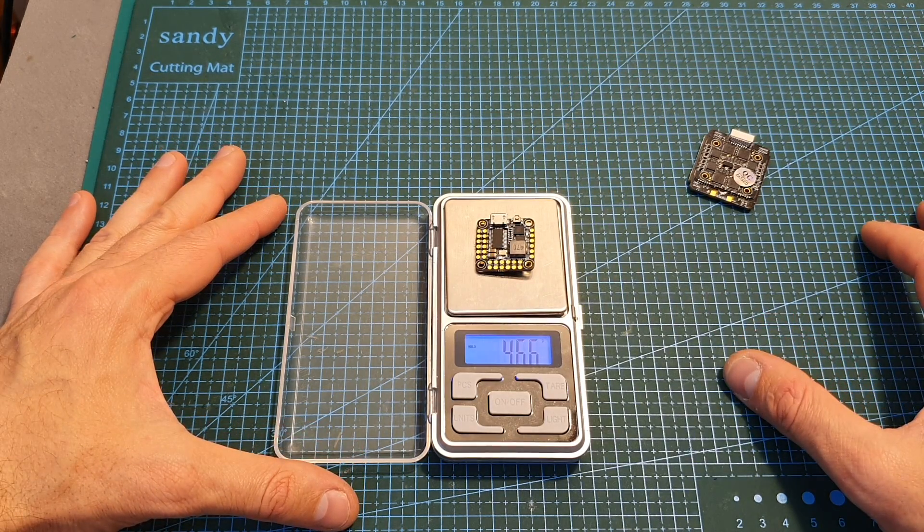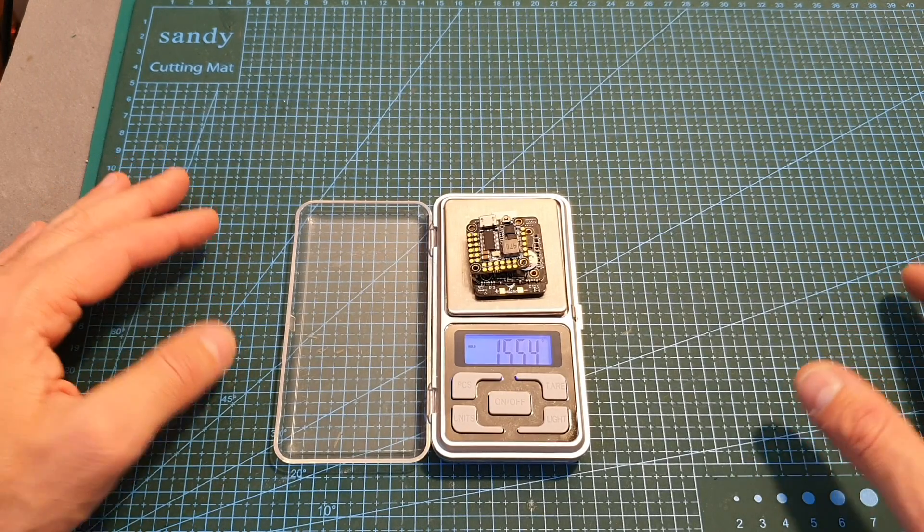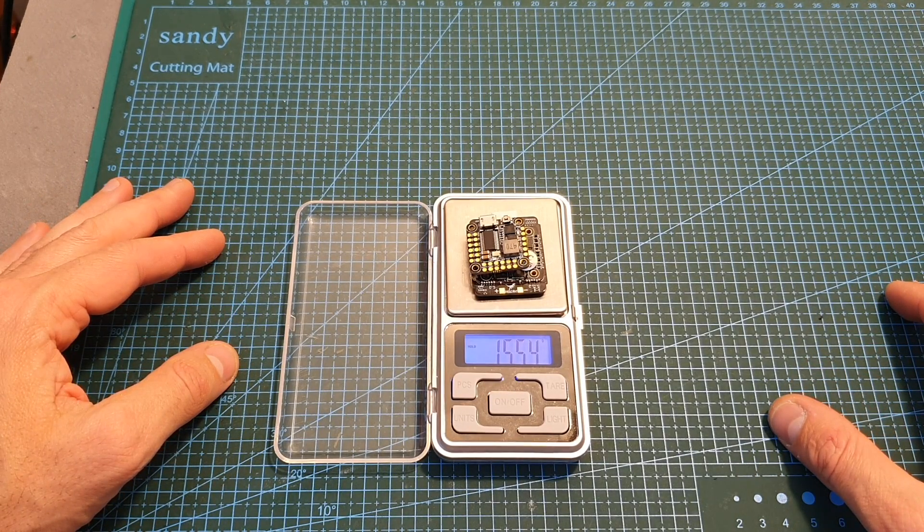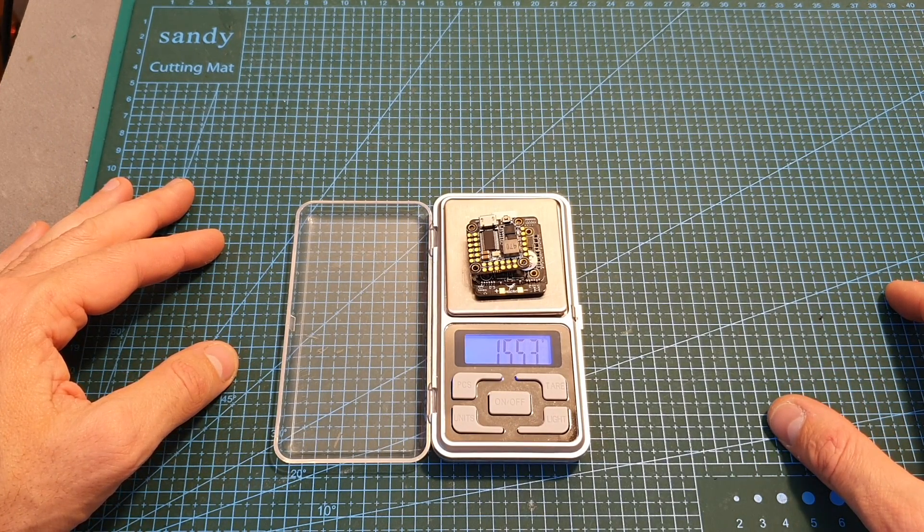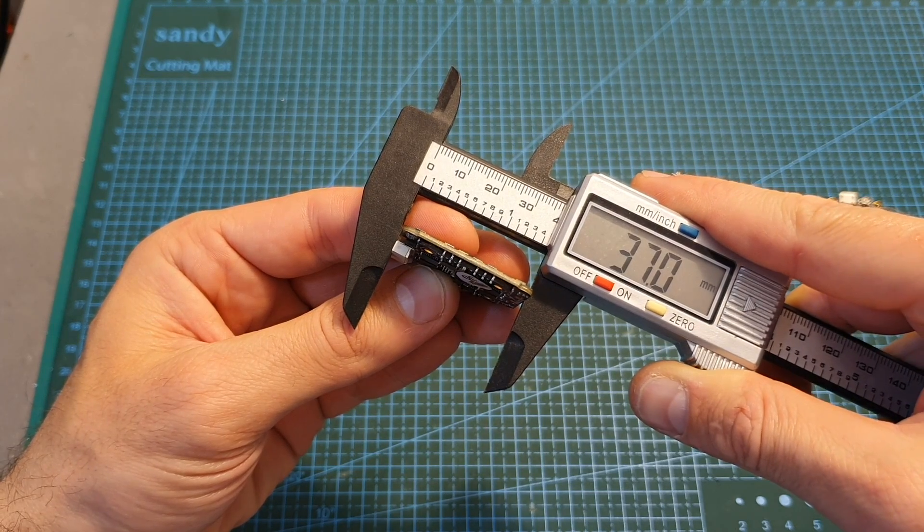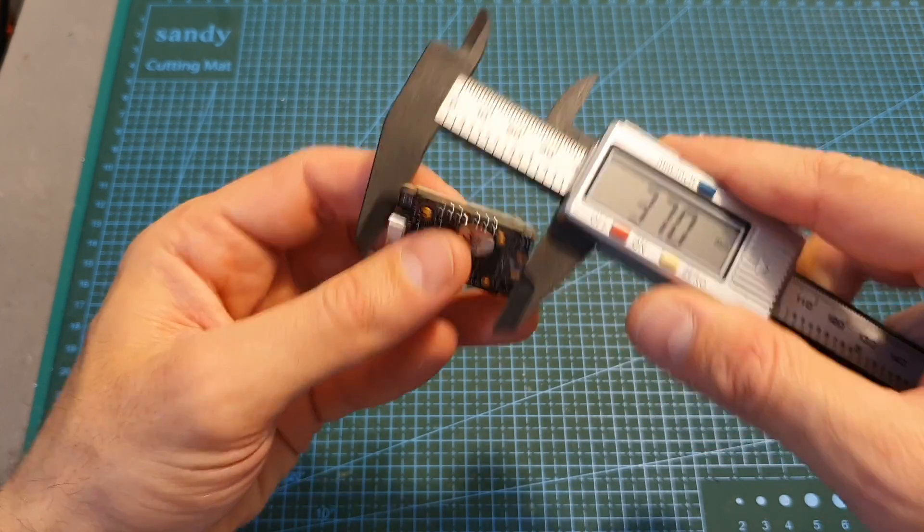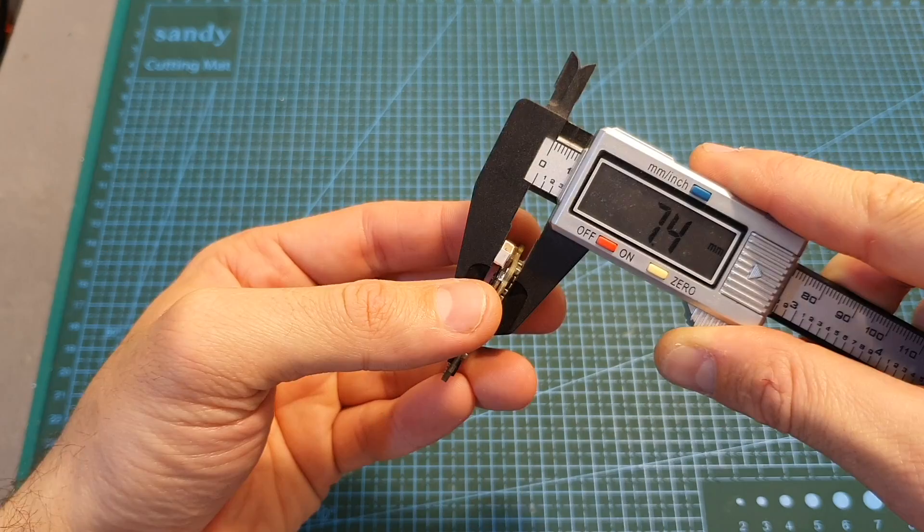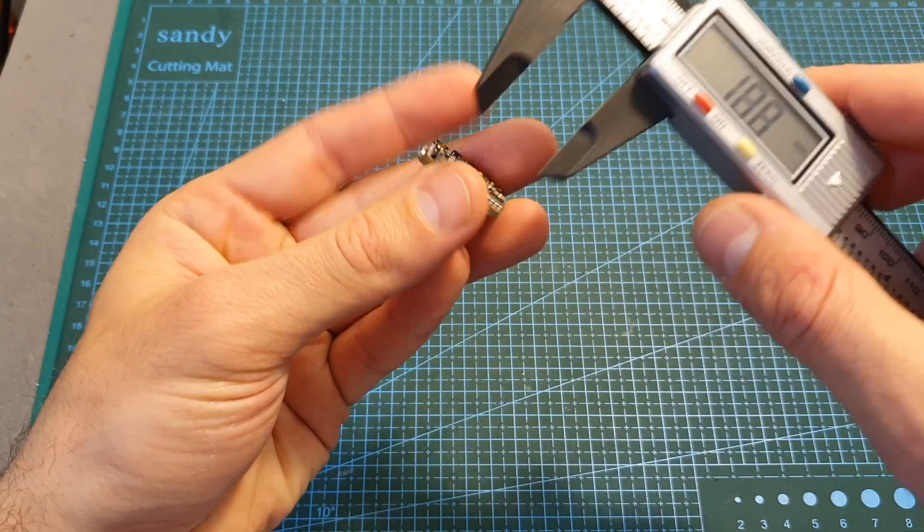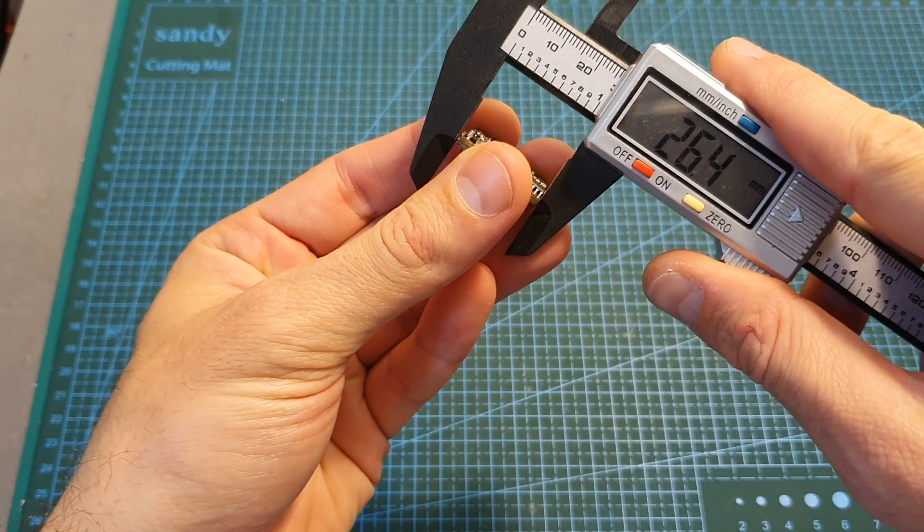In terms of dimensions, the weight of the four-in-one ESC is 10.86 grams, the weight of the flight controller is 4.65 grams, so the total weight of both boards together without any spacers is 15.53 grams. The outer dimensions of the four-in-one ESC are 37 by 31.7 by 7.4 millimeters.